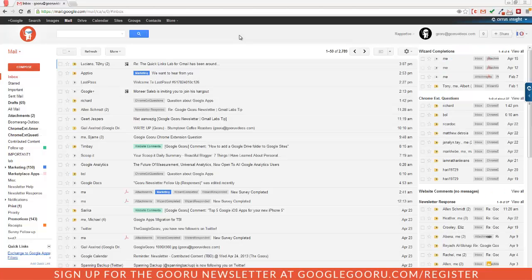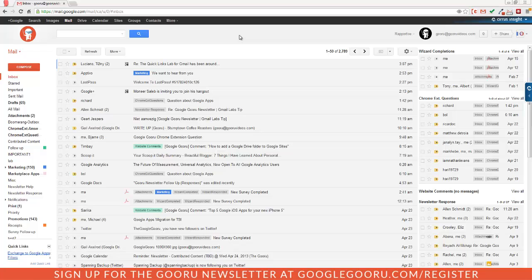Welcome back to Google Guru. Today I'm going to show you a way that you can get experimental features for your Chrome browser. If you feel like you're ready for some advanced features in your Chrome browser, then you might want to check this out.